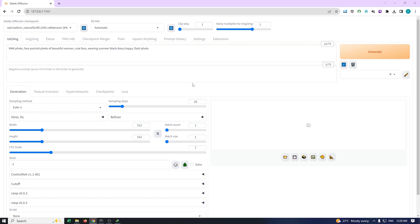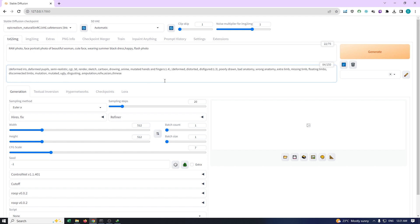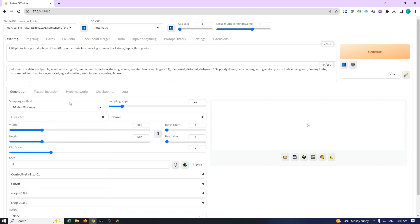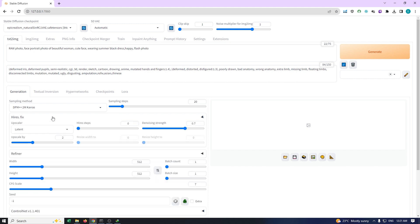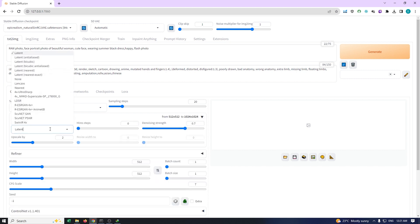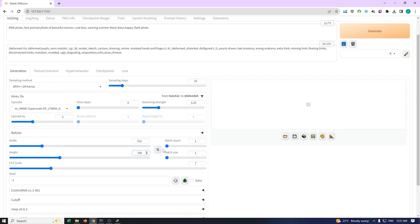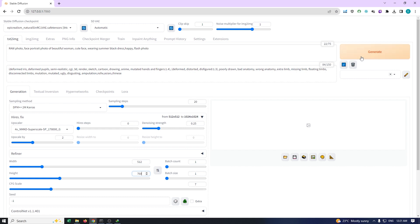Now that we have our prompt ready, make sure to select DPM++ 2M Karras as the sampling method. In the Hires Fix section, choose 4X NMKD Superscale from the Upscalers drop-down. Set the Upscale denoising strength to a low value, such as 0.25 for optimal results. When it comes to the image size, it is recommended to use 512 pixels in width and 768 pixels in height. For now, let's keep the CFG scale at 7.